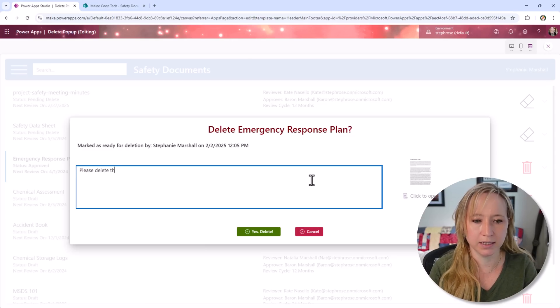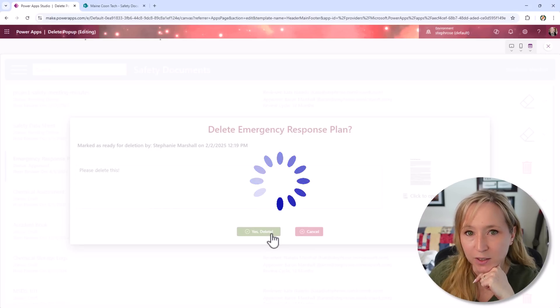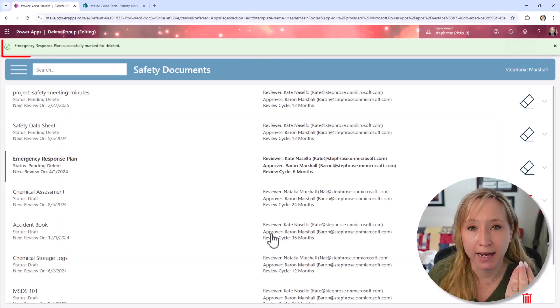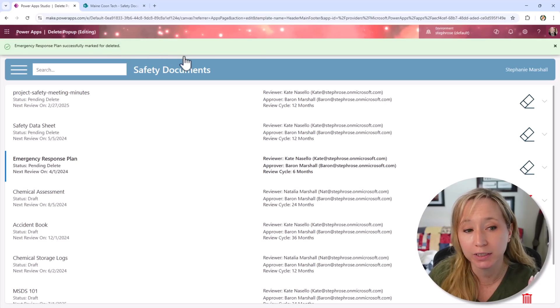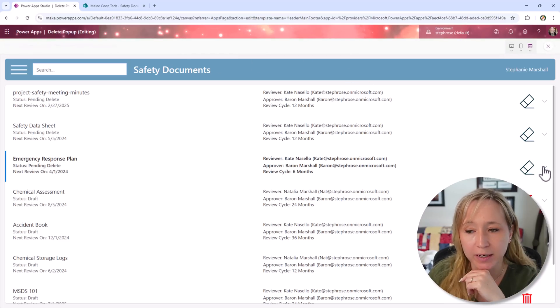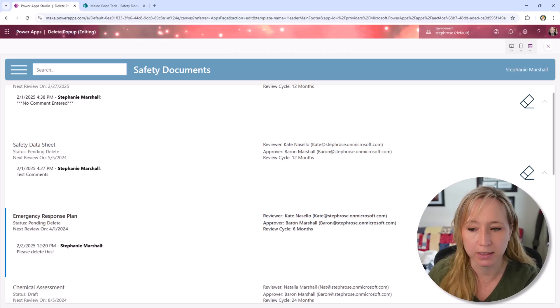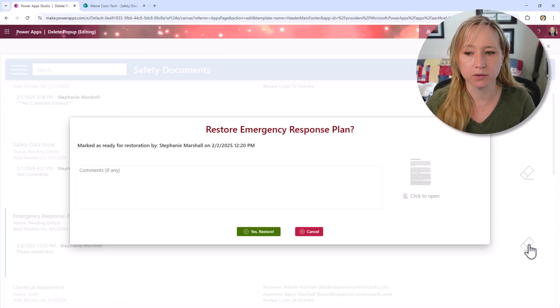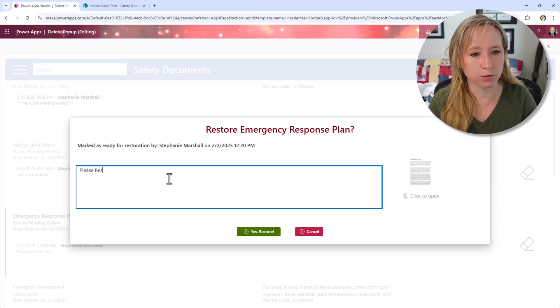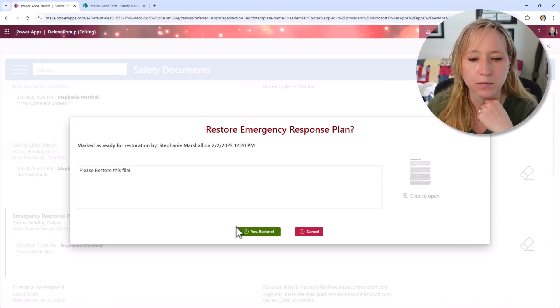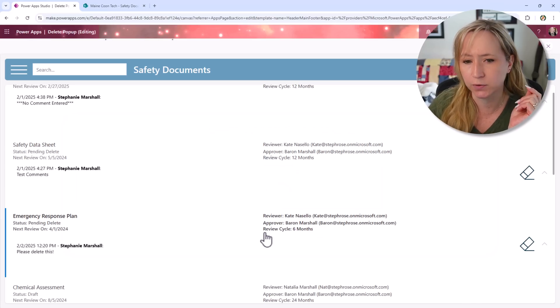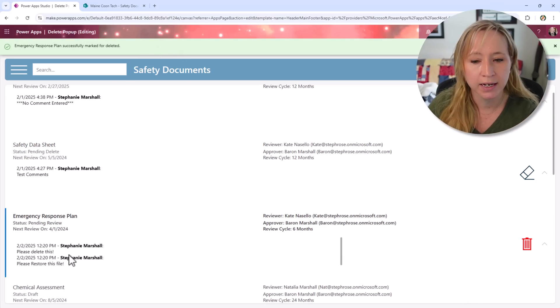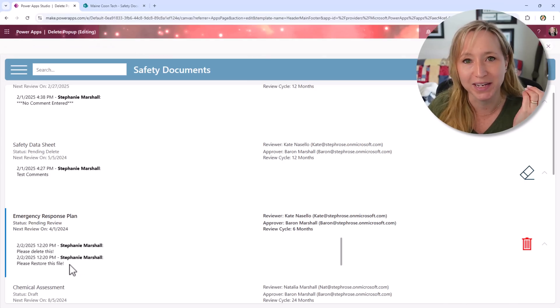Please delete this. We get the spinner. While the actions are happening in the background, we get the message saying that it was successfully marked for deletion. Now if we expand out, I added just a little carrot in here to expand out. We see our comments. Please delete this. Well, let's restore it. So I'm going to click the same icon, please restore this file. We're going to hit yes, restore. We get the spinner, we get the notification. And here you see, we have all of the comments.